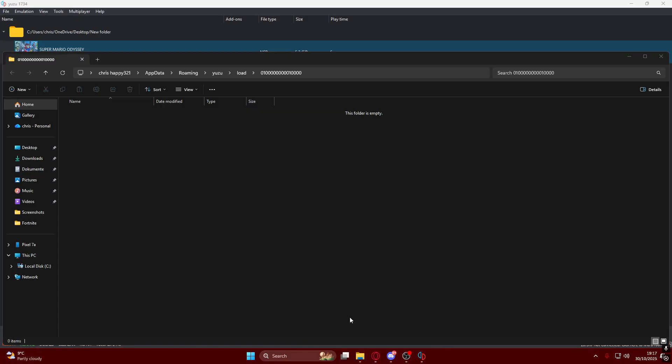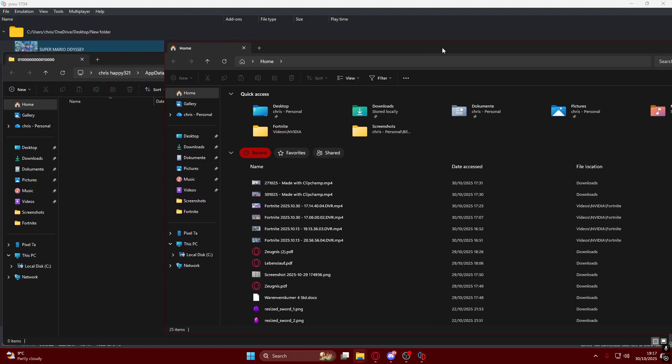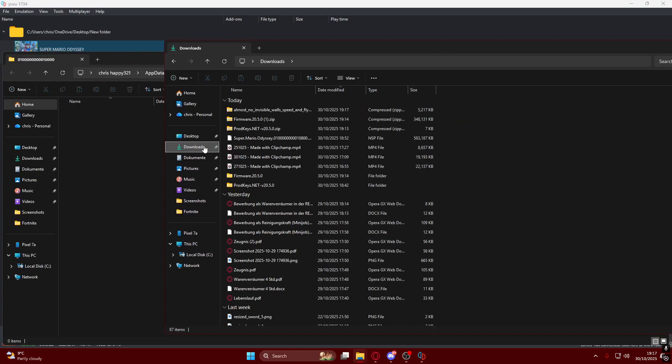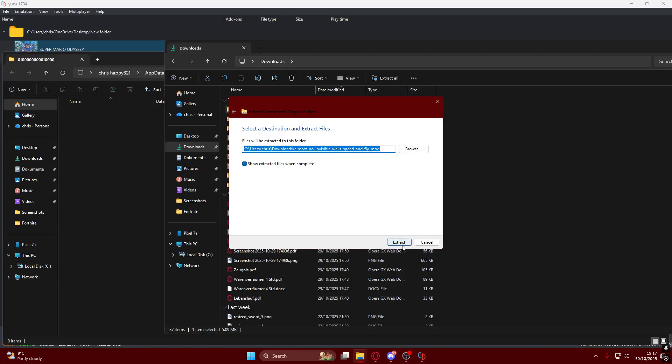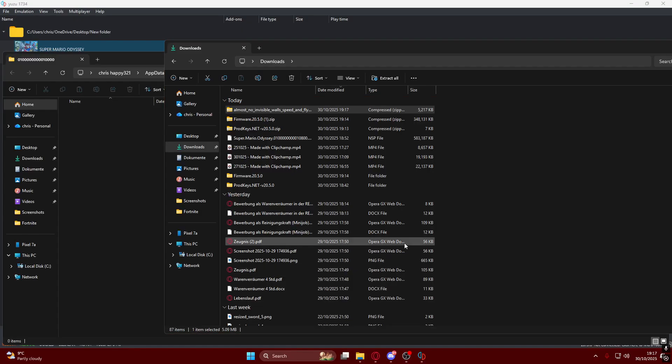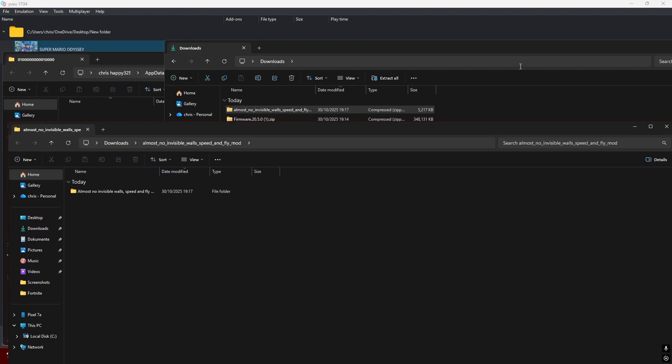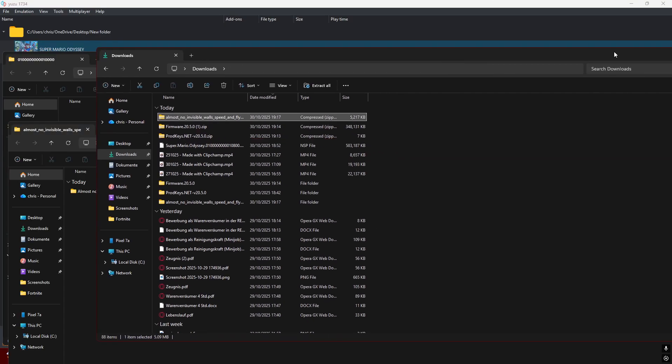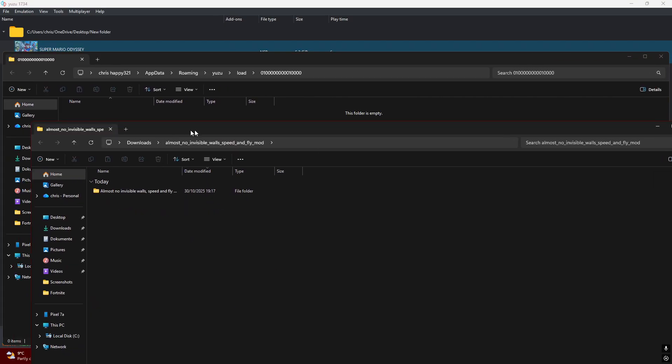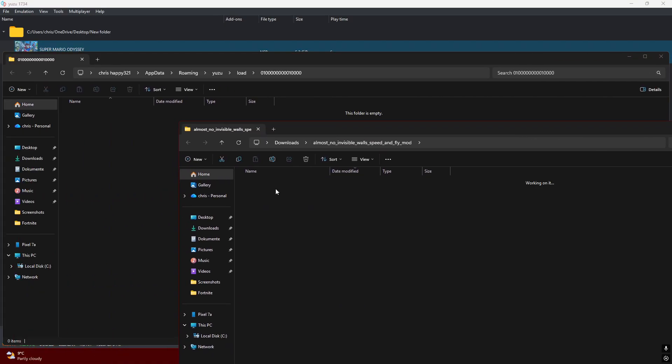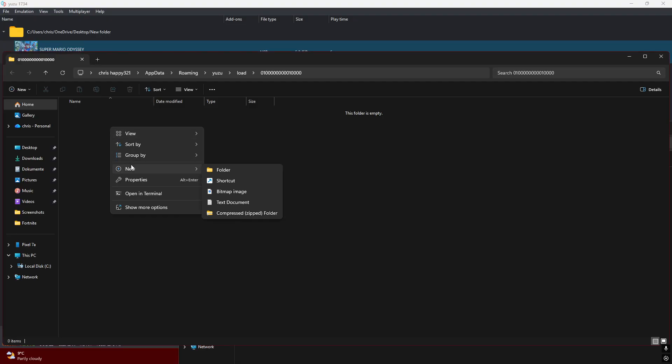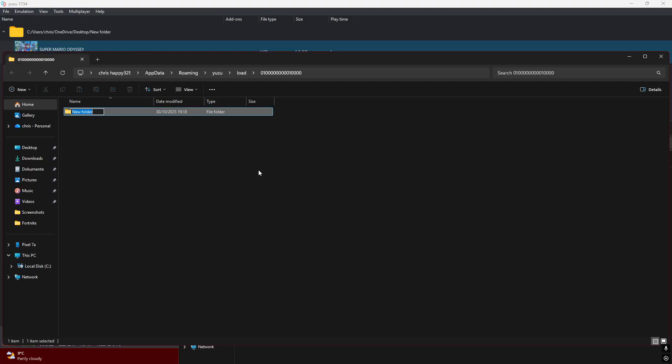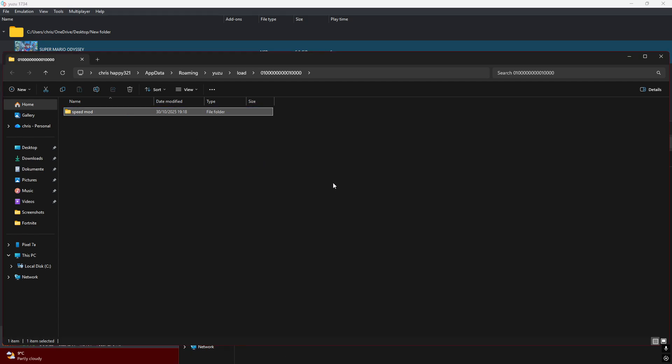It's kind of complicated to install mods, that's why I'm showing you. You want to extract the mod folder. Open this and you'll have a romfs folder. Before you pull the romfs in, you want to make a folder with the mod name. You need to have a folder with your mod name or the mod will not work. I'll call it Speed Mod and then move the romfs into here.